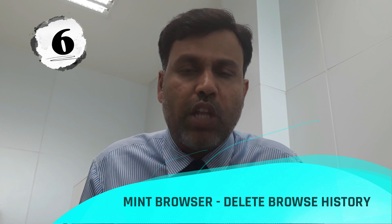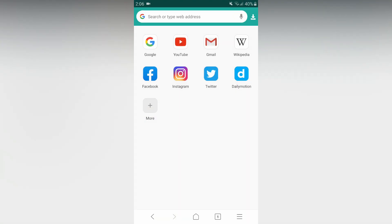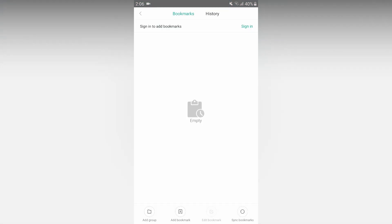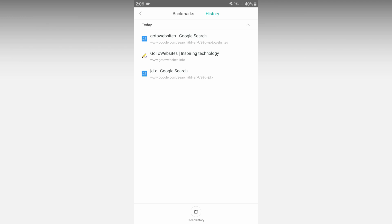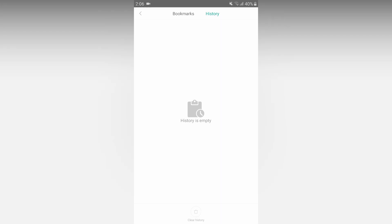This mobile browser is called Mint browser. How do you clear the browsing history in Mint browser? Open the Mint browser on your smartphone. There is a 3-line menu at the bottom right — tap it. Go to bookmarks and history. Select history. On the bottom right, there is clear history — tap it. Click okay to confirm and all history will be cleared.